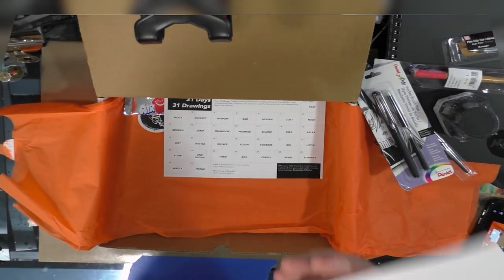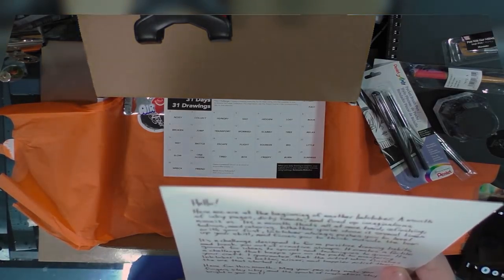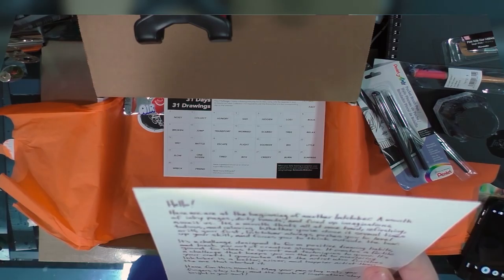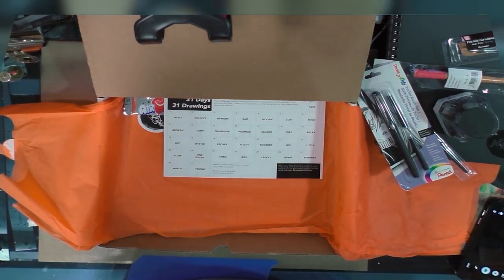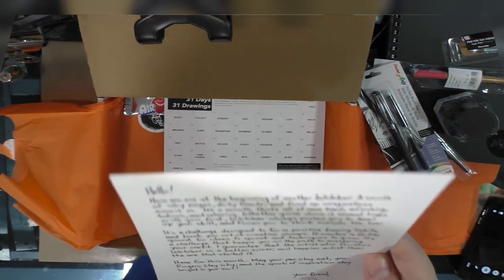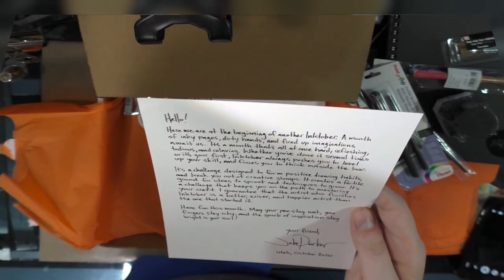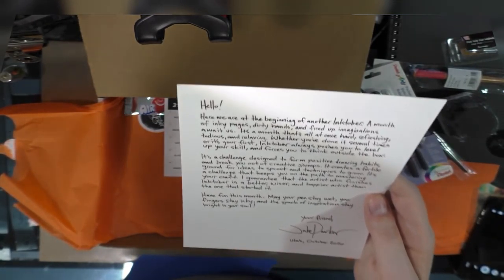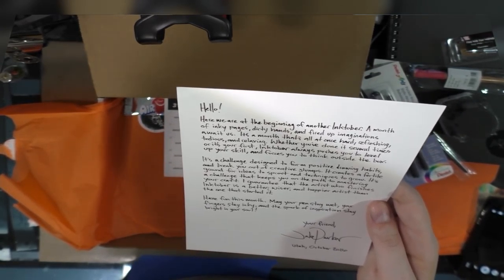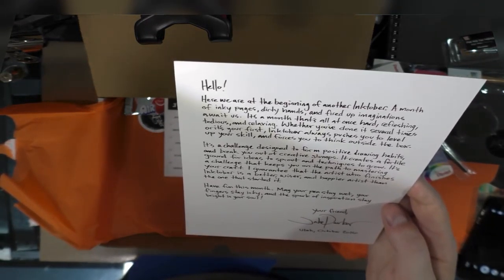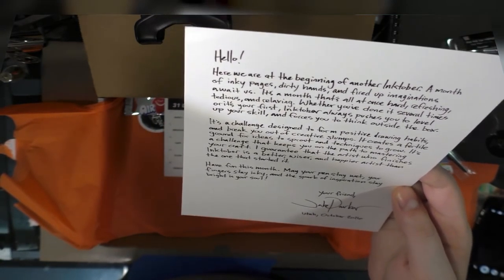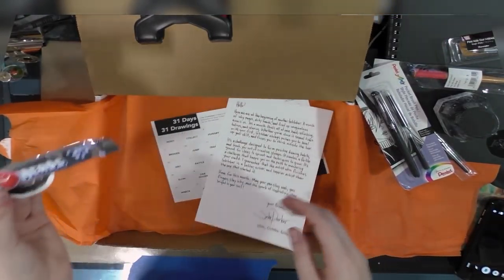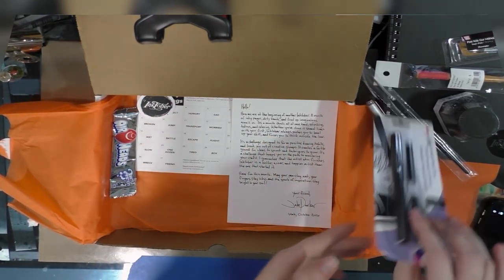We get a note from Jake as well as a cute illustration of an octopus holding nibs. 'Hello, here we are at the beginning of another Inktober. A month of inky pages, dirty hands, and fired-up imaginations await us. It's a month that's all at once hard, refreshing, tedious, and exciting. Whether you've done it several times or it's your first, Inktober always pushes you to level up your skill and forces you to think outside the box. It's a challenge designed to form positive drawing habits and break you out of creative slumps. It creates a fertile ground for ideas to sprout and techniques to grow. I guarantee that the artist who finishes Inktober is a better, wiser, and happier artist than the one who started it. Have fun this month. May your pen stay wet, your fingers stay inky, and the spark of imagination stay bright in your soul. Your friend, Jake Parker, Utah, October 2016.' Oh, that's really nice. We also get an Airhead and an Inktober sticker.